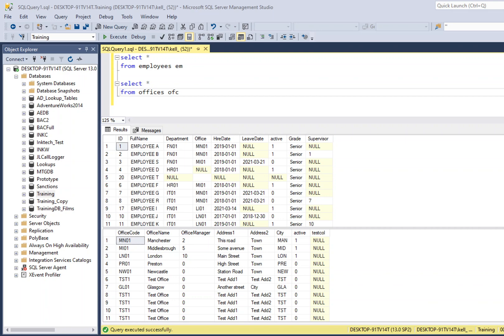Hi, welcome to this SQL tutorial video. Today I'm going to do a simple video on inner joins — the logic and the rules behind using inner joins, and how we can join to the same table within the same set of SQL.